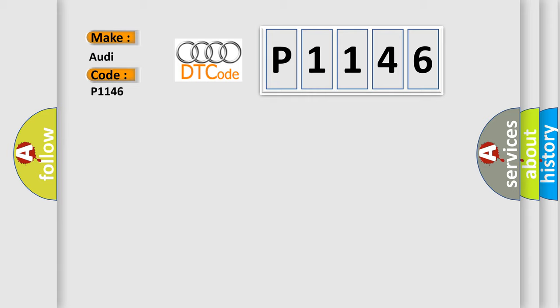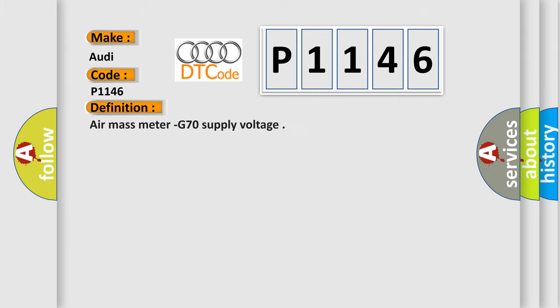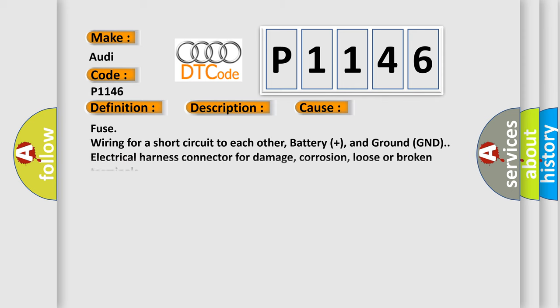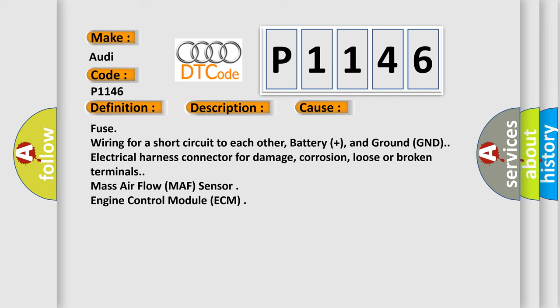P1146 interpreted specifically for Audi car manufacturers. The basic definition is Air mass meter G70 supply voltage. This is a short description of this DTC code: Malfunction criteria and threshold value - Air flow sensor supply voltage 4.89 to 5.10 volts, Monitoring time length 480 milliseconds. This diagnostic error occurs most often in these cases: